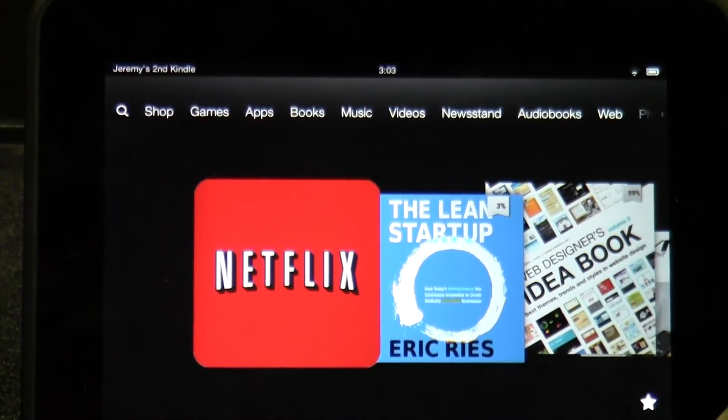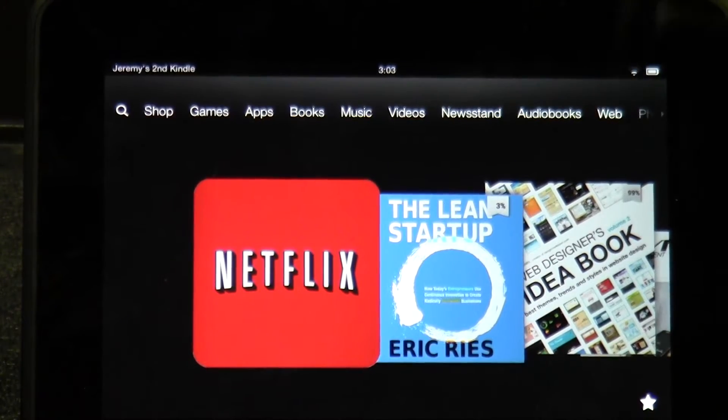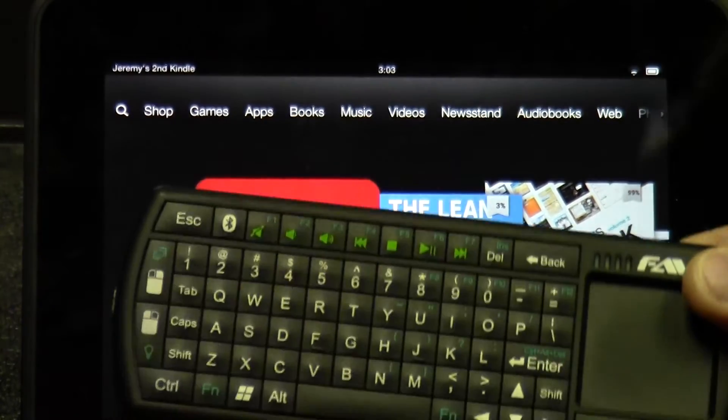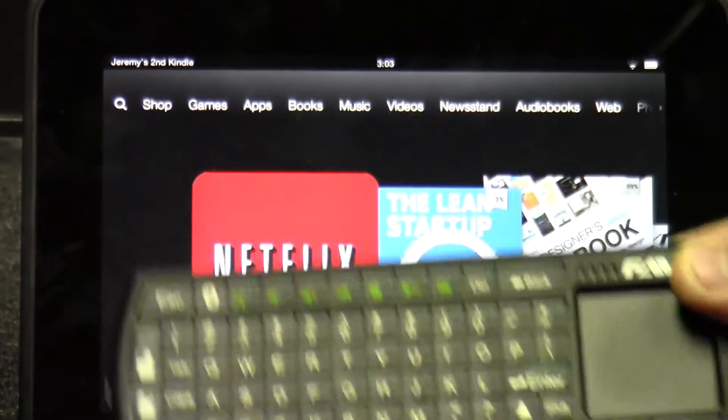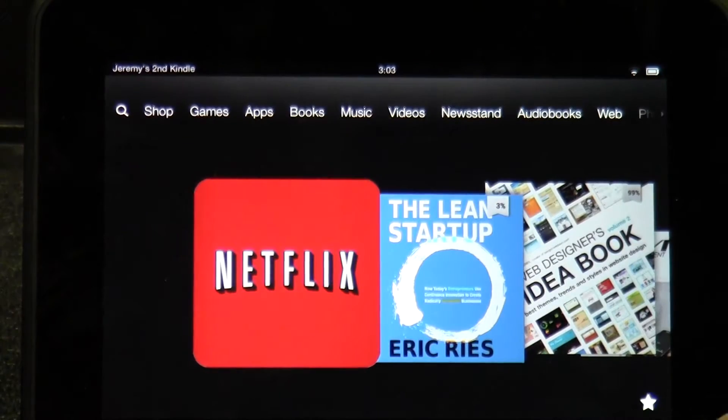Hello, today I'm going to show you how to pair your Favi Bluetooth keyboard with a Kindle.